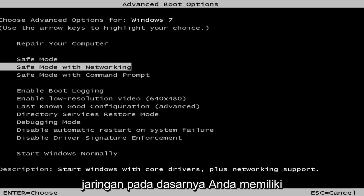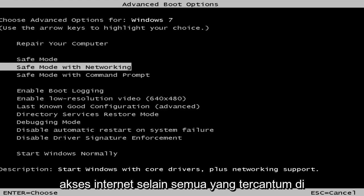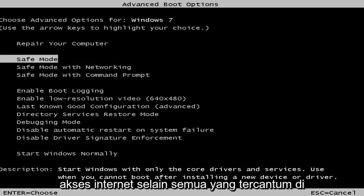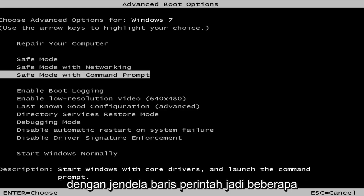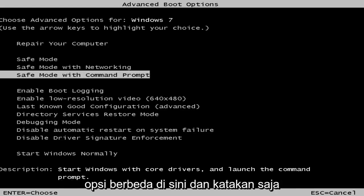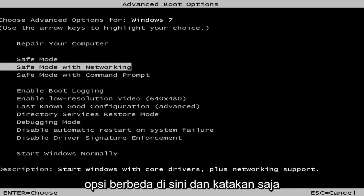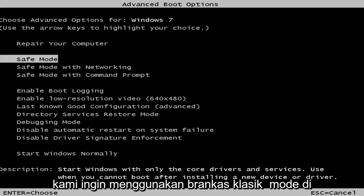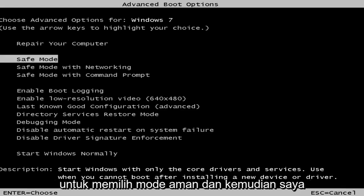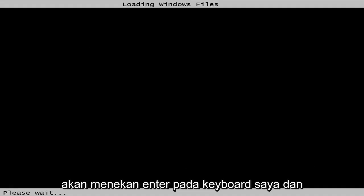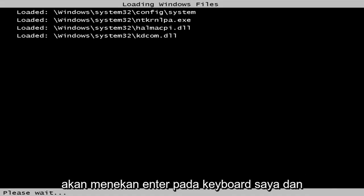Safe mode with networking, basically you have internet access in addition to everything listed above. And the last one will be safe mode with the command line window. So a few different options here. Let's just say we want to go classic safe mode here. So I'm just going to use my arrow keys to select safe mode, and then I'm going to hit enter on my keyboard.